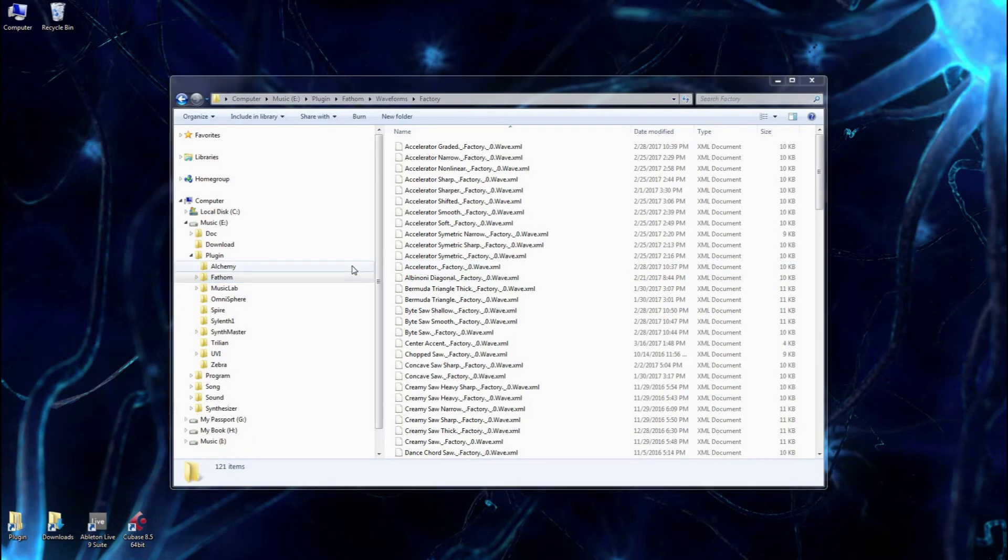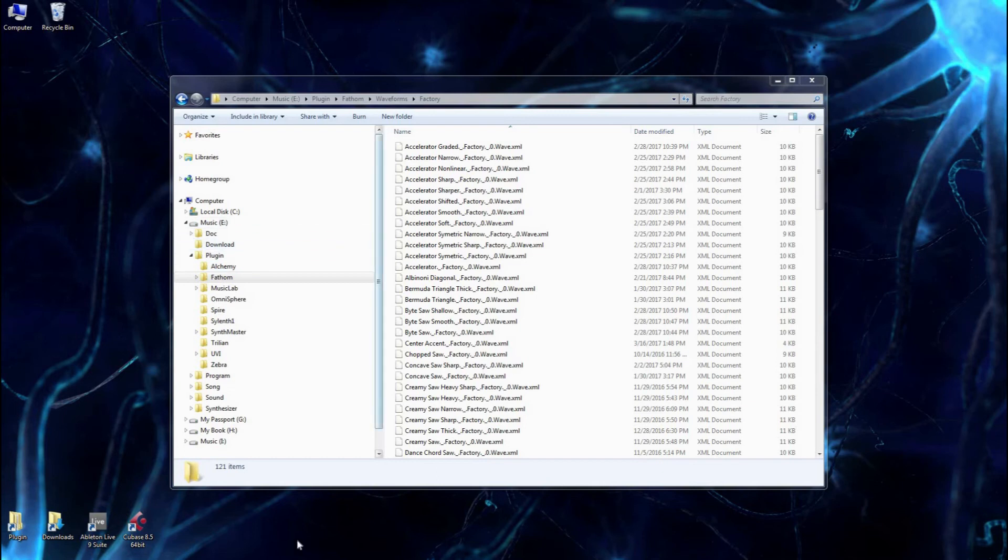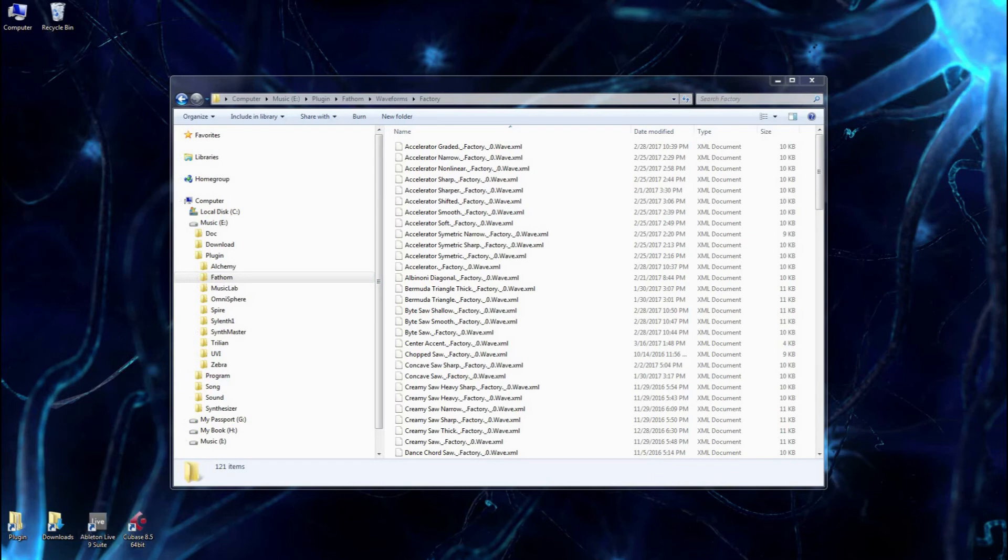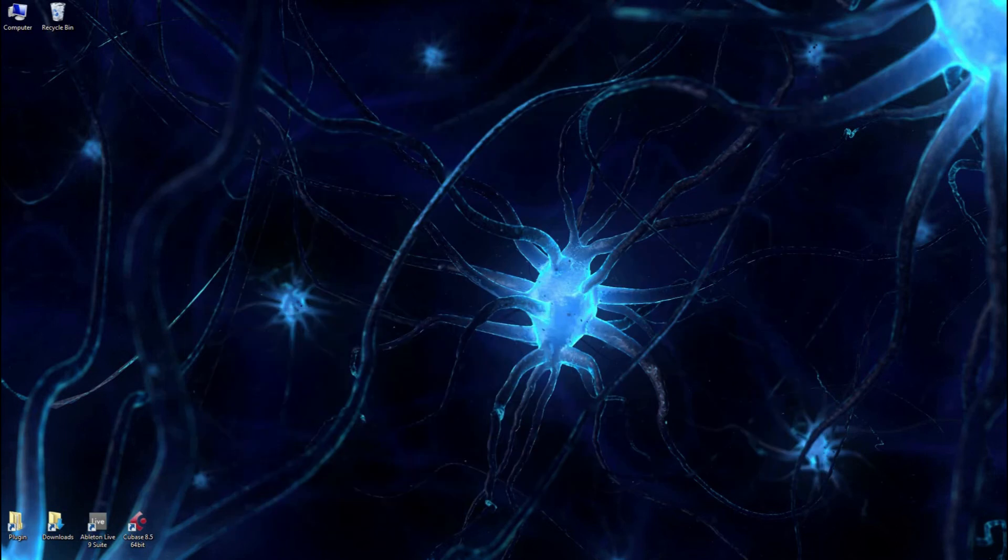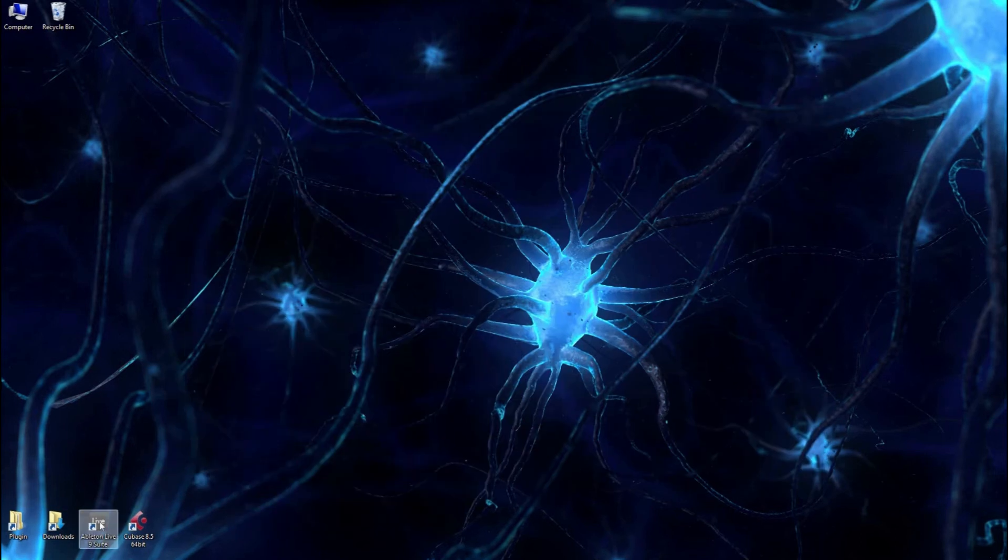So now that the installation is essentially complete, I'm going to show you how to get things started in two digital audio workstations. We're going to do this in both Ableton and Cubase. Let's close that. Let's go to Ableton Live 9.